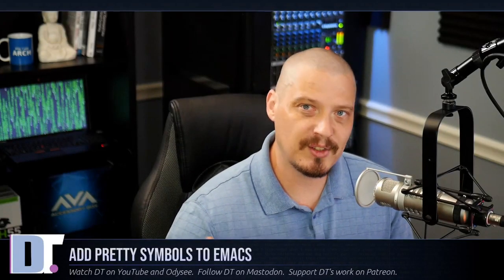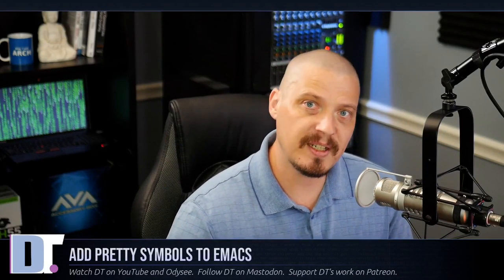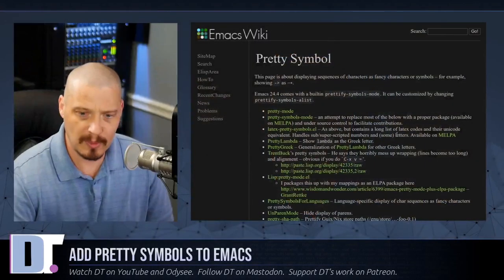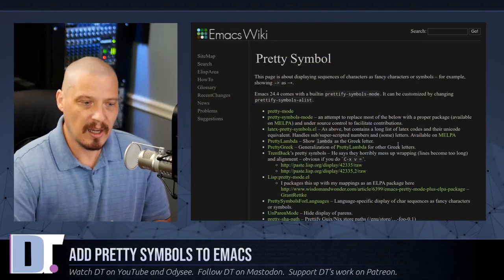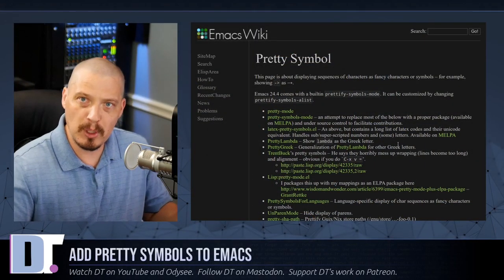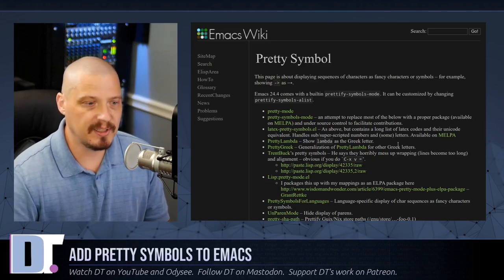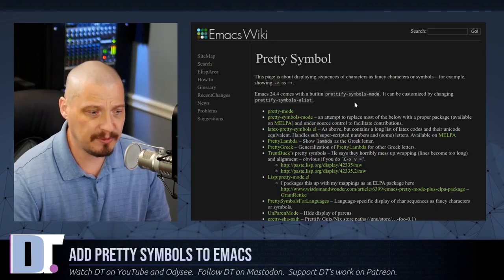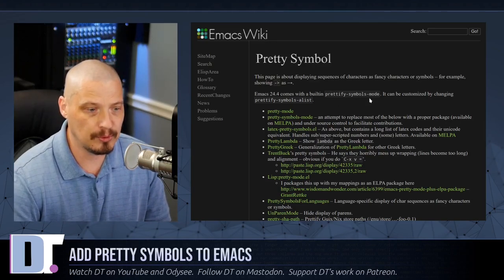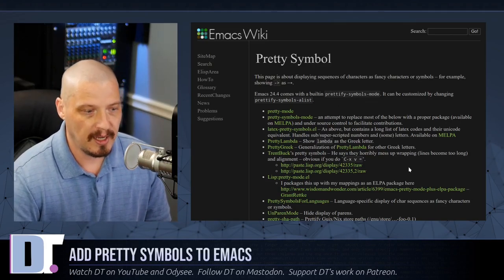One of the really cool things that you can do with Emacs is you can add pretty symbols inside Emacs. And by pretty symbols, I'm talking about a specific mode that is built into Emacs these days. It's called Prettify Symbols Mode.